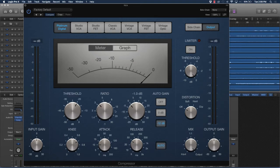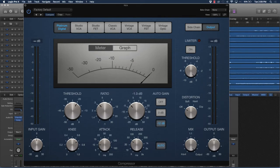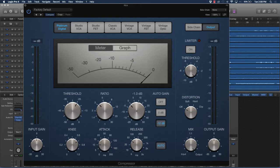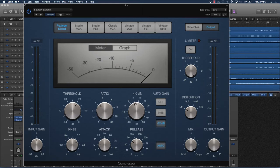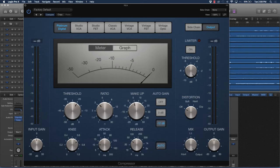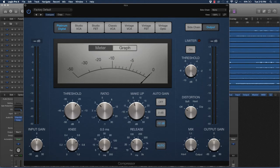Makeup gain is dealing with - sometimes the compression in some instances can make the sound softer or attenuate the sound. Makeup gain will make up for that, so you can push that up or down to make up for how loud the compression actually hits afterwards. Knee - well, let's talk about attack and release first.